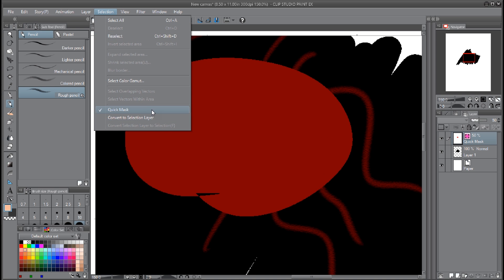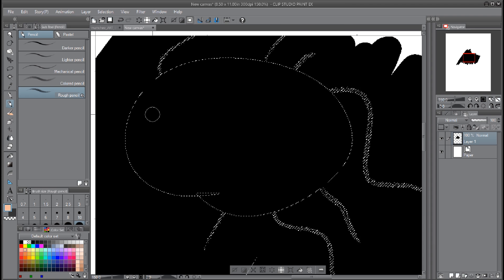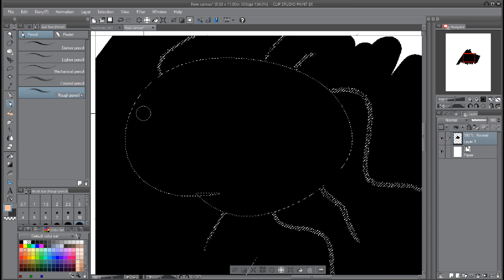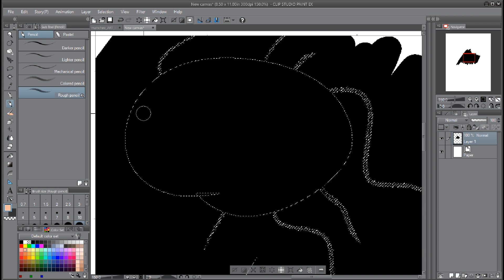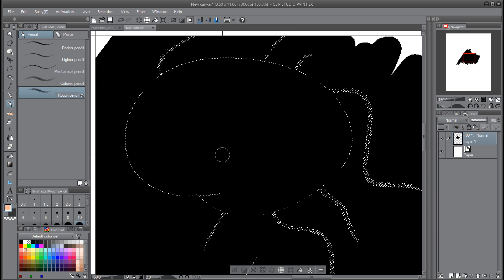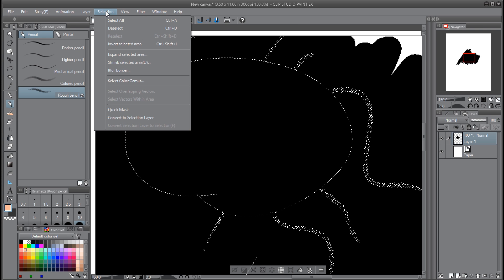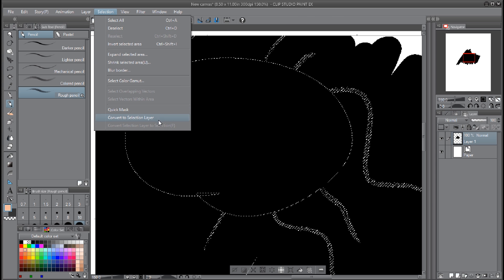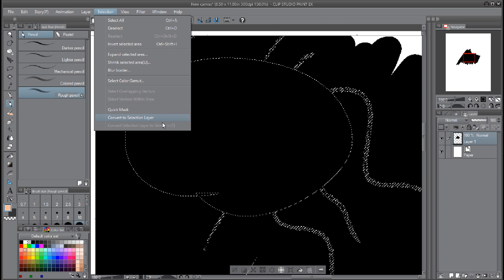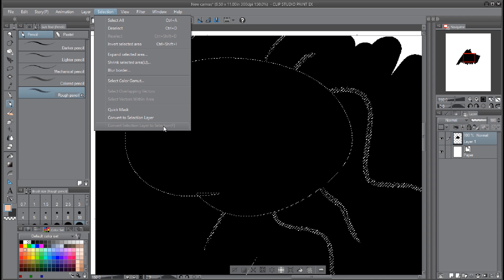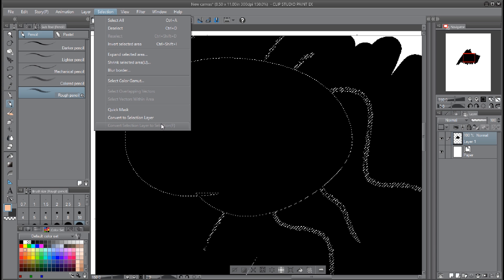And then you're ready to go. You don't have to select, you don't have to turn off the layer, and you don't have to switch layers. You just stay on the same layer you're on. So really, quick mask is the way to go in my opinion.